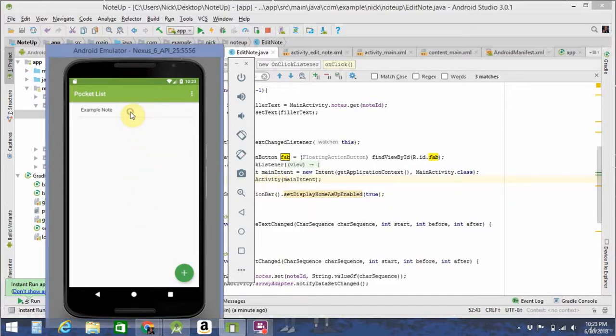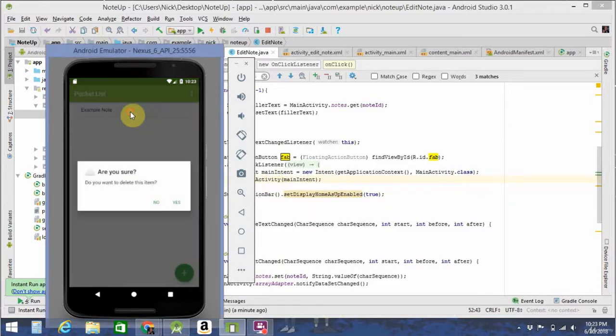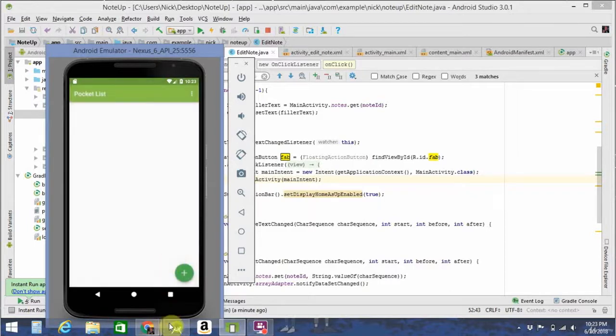To delete it, you long press on it and then click the yes button. To add a new note, click the big plus button.